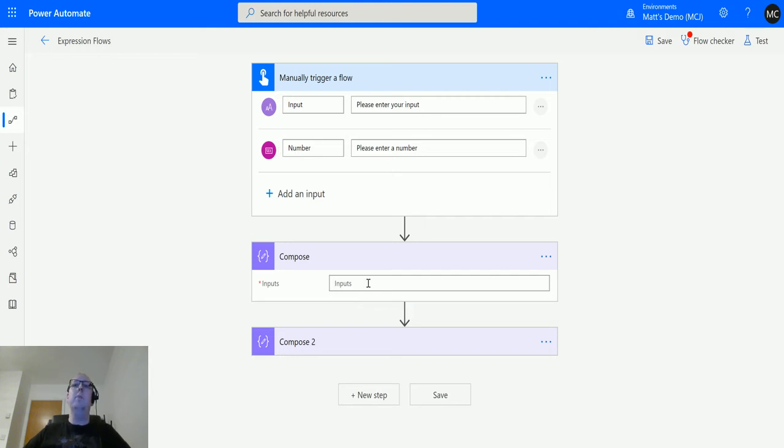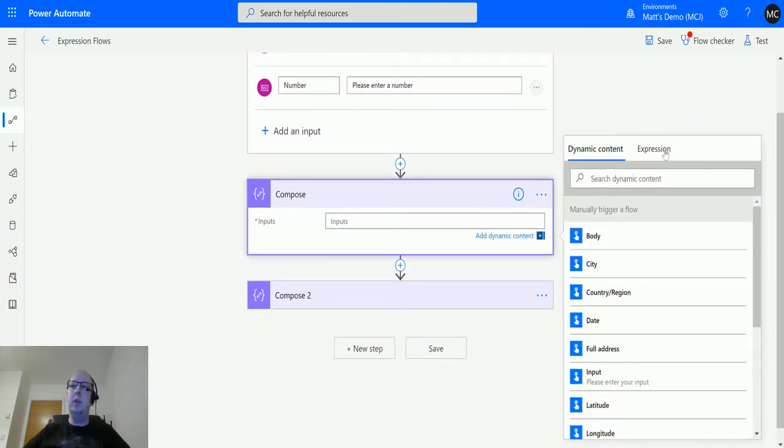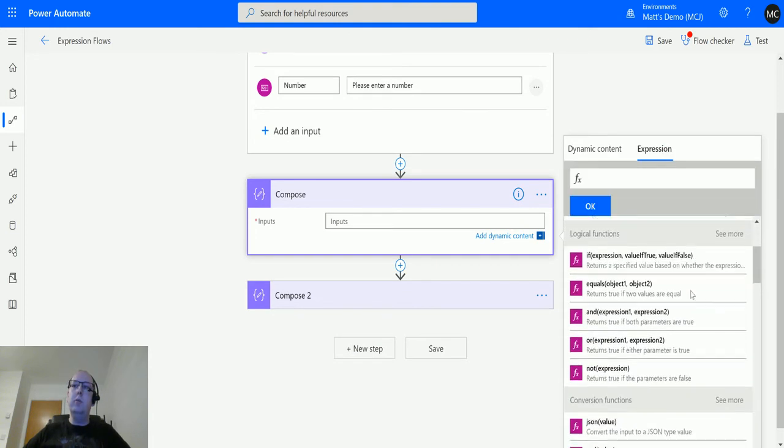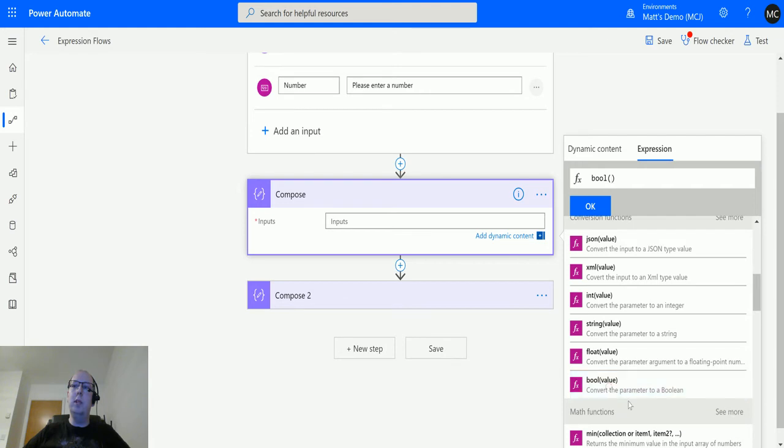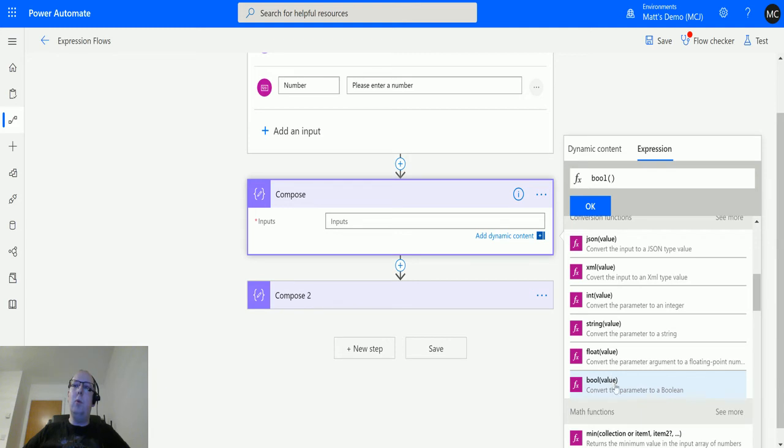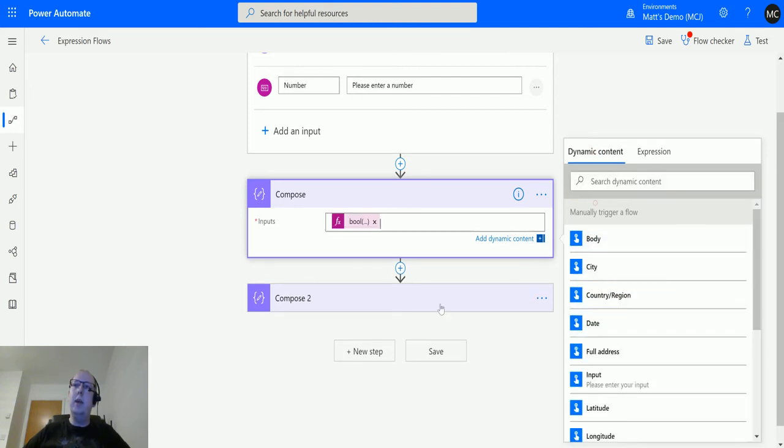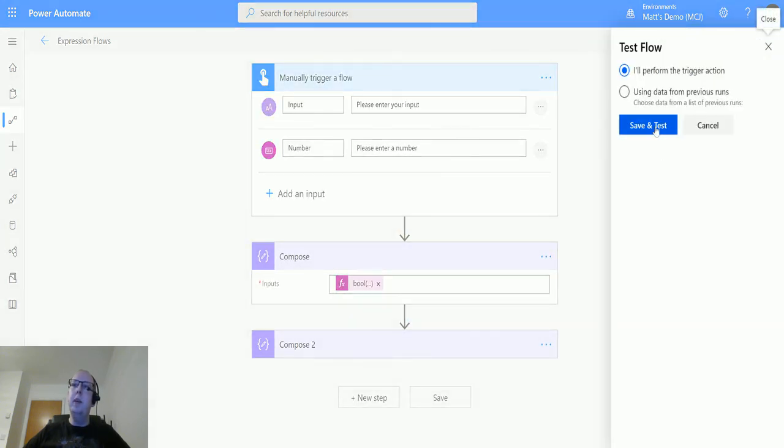So we've got this compose action. We'll click into the compose action and go across to expressions. We'll scroll down until we get to conversion functions, and this bool function here. It says convert the parameter into a bool, and we just input the one parameter. So I'll click bool there and it's going into the expression editor, and I can click back and choose number here and click OK. And we can see it there. So let's test this out.